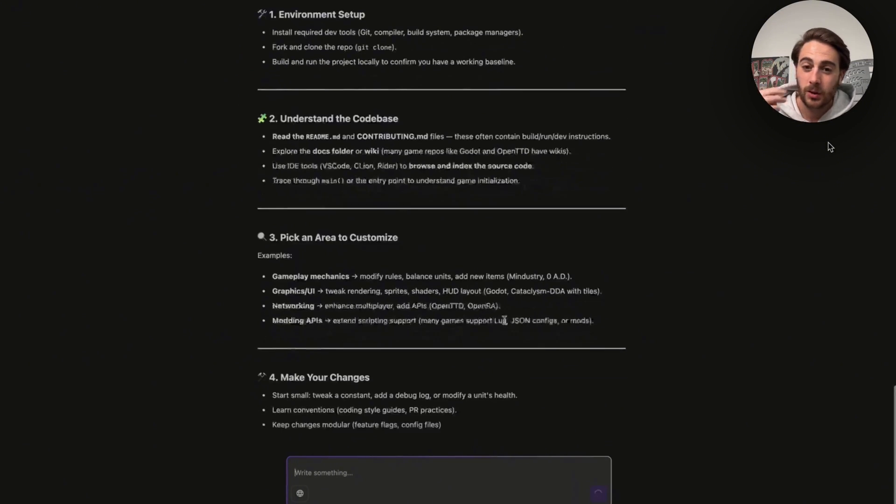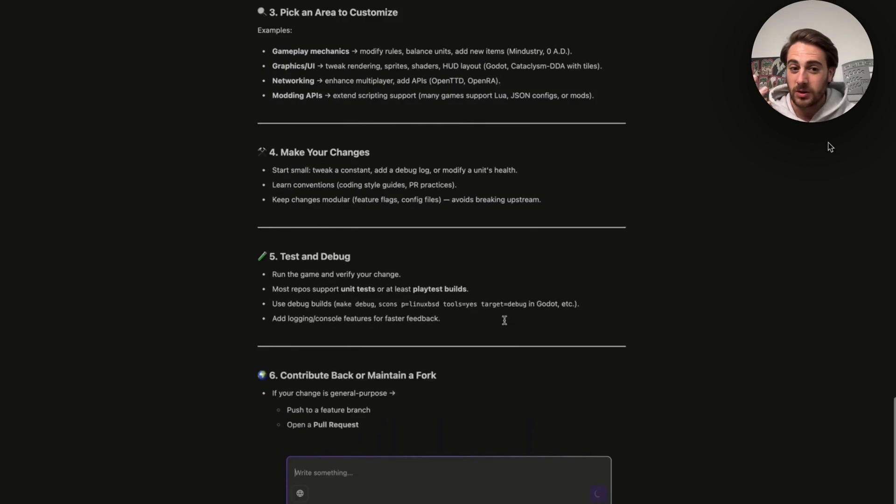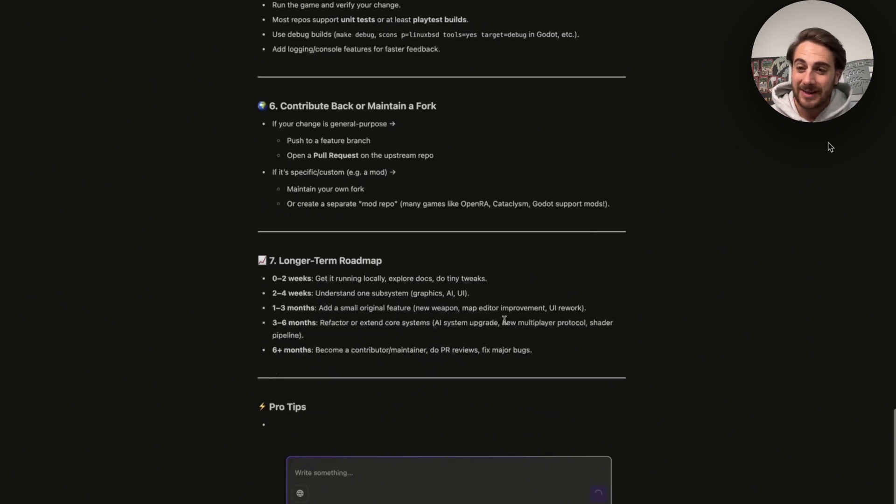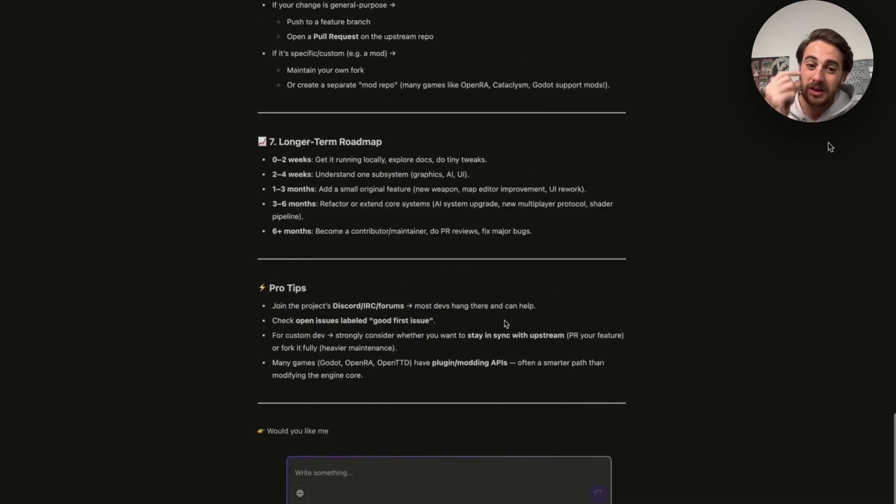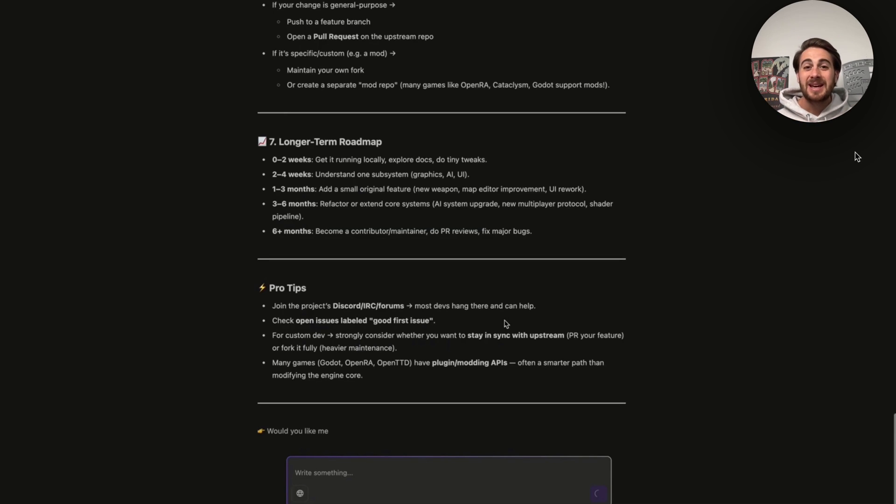And we could actually ask this follow-up questions like can it give us a roadmap on how to actually do something and then we could see that it uses GPT-5 here. So it used Sonnet at first in order to do the search and then it used GPT-5 to answer this question.